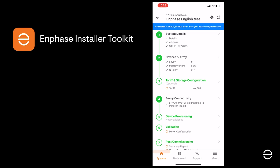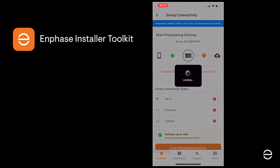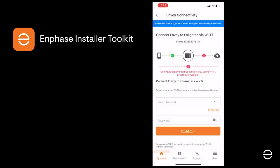Click on Step 5 to start provisioning your devices. To do this, we will need to connect the ITK and the Envoy to Enlighten through the local network. As you can see here for the moment, we're only connected to the Envoy with no internet access.